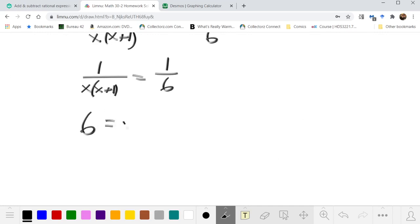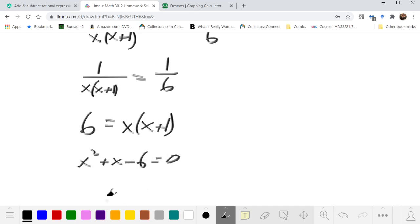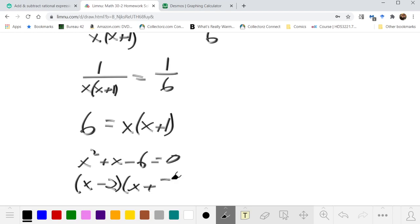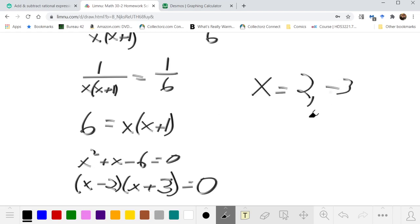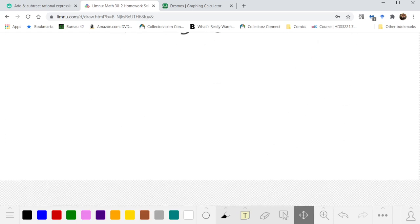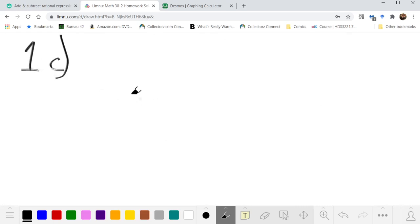Cross multiplication gets us 6 = x(x+1). We can either multiply out and solve the quadratic, or by inspection: two consecutive integer factors that multiply to 6 would be 2 and 3. Either way, we get one solution x = 2 and another x = -3. Note that jumping straight to factors often means forgetting the negative solutions. So 2 and -3 are the solutions, and 0 and -1 are the non-permissible values.